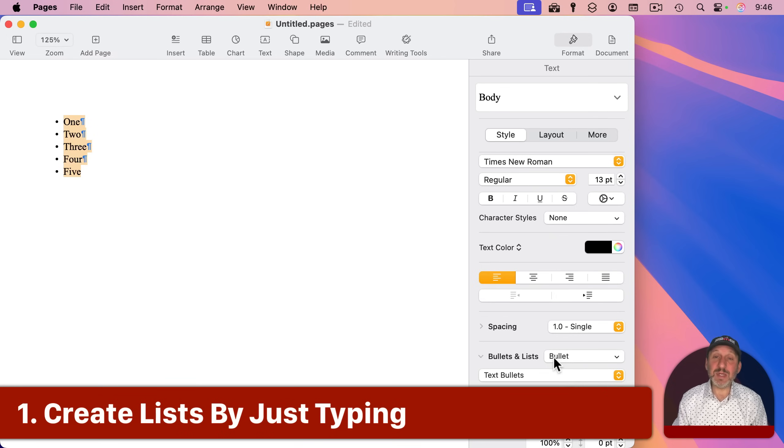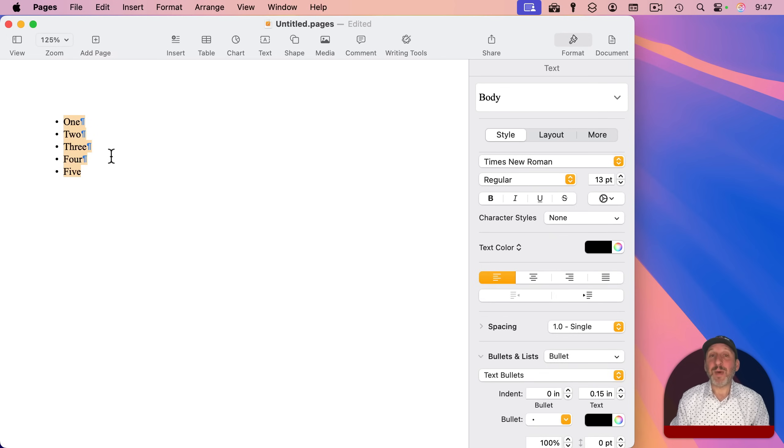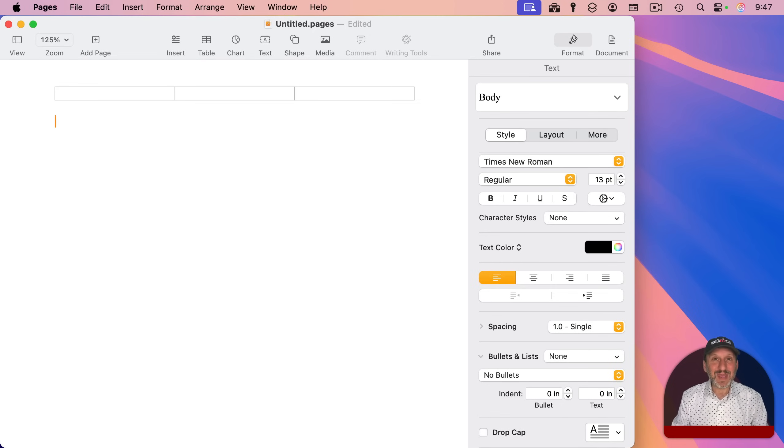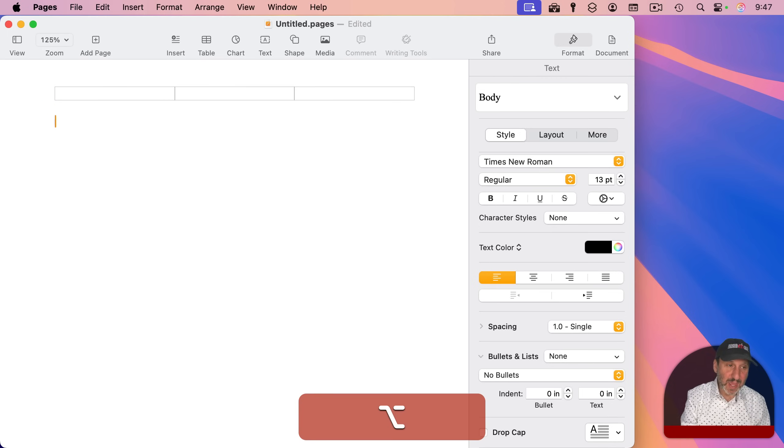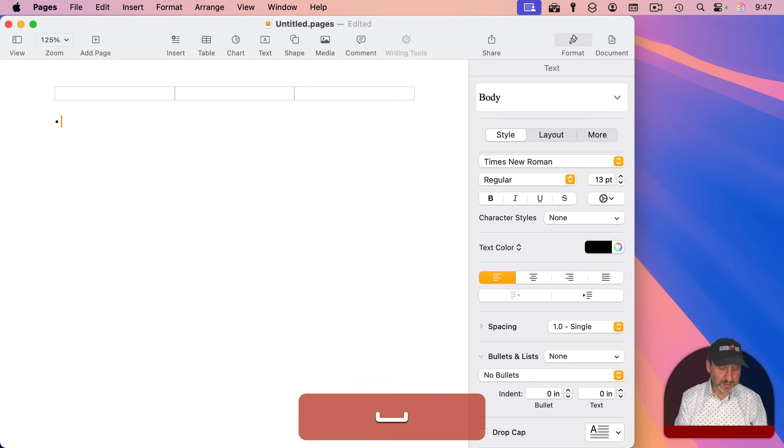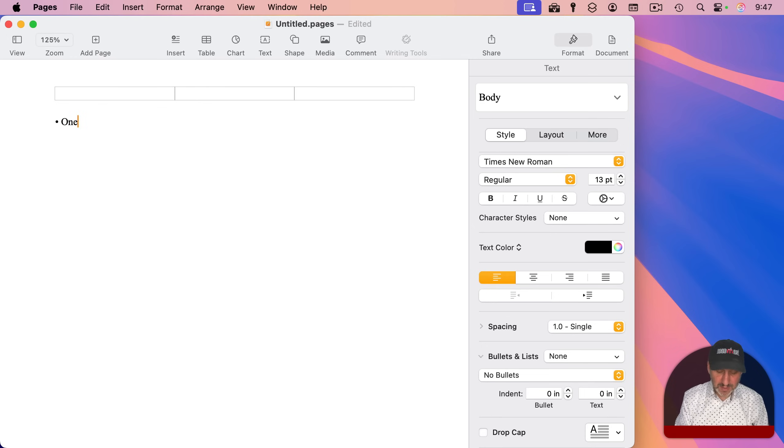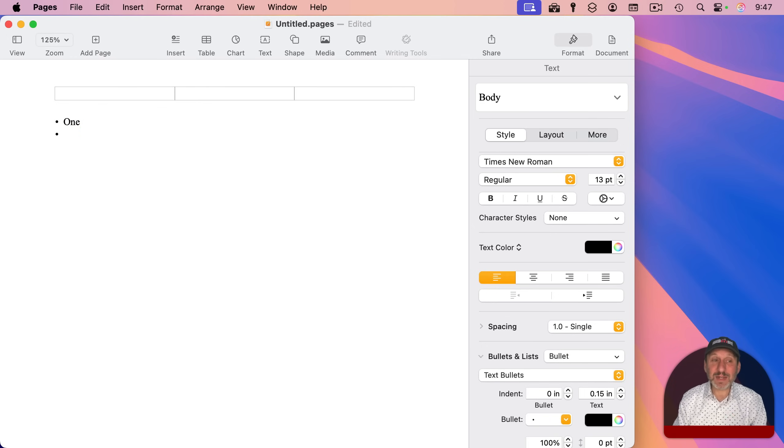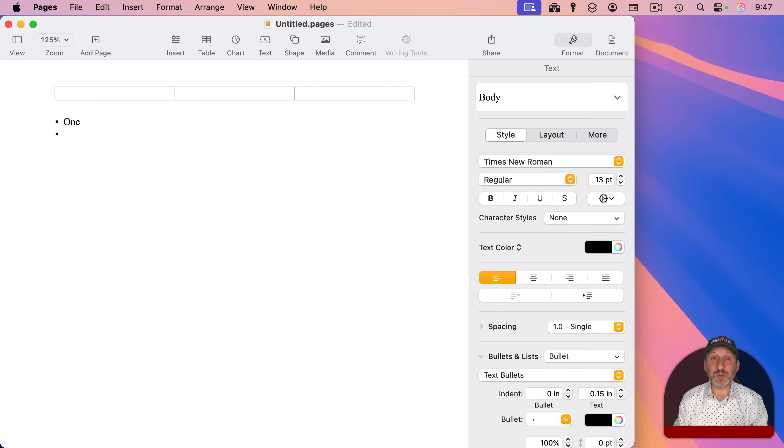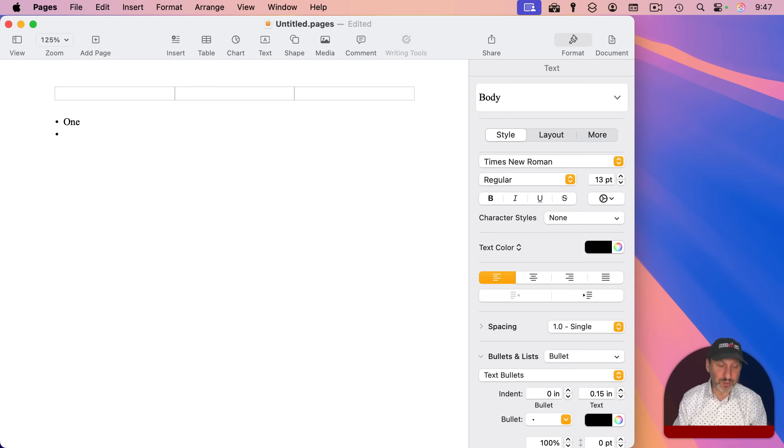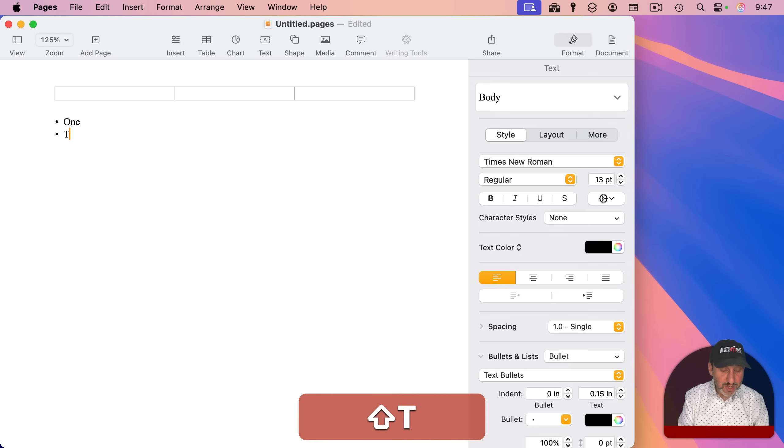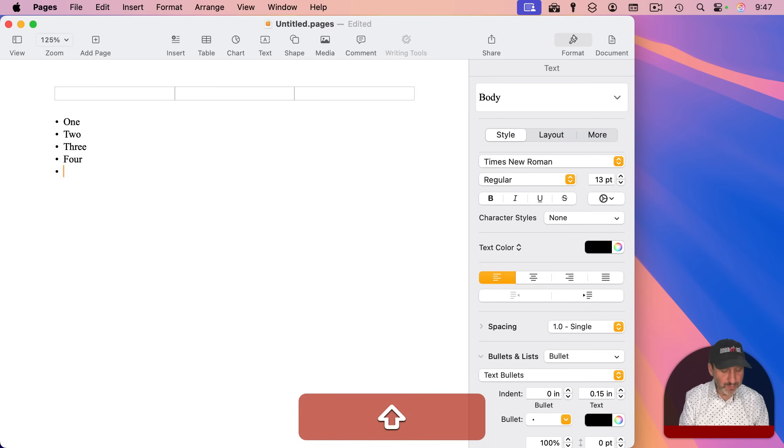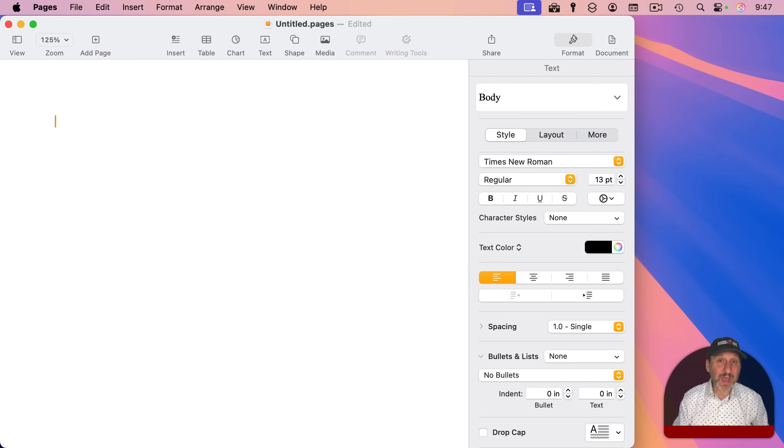But you don't actually need to do that. You can automatically create lists by just typing. If you were going to manually create a list, you would put a bullet first. A bullet character is Option 8 on U.S. keyboards, and then a space, and then you would type. When you do this and press Return, it automatically converts what you typed to a list. You saw the indent changed a little bit, and also the next line now includes a bullet. Now you can just type and press Return, and it will add new items with bullets automatically.